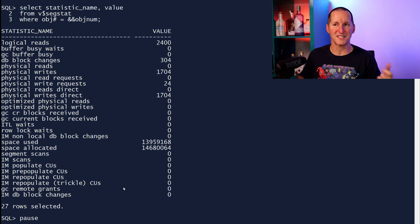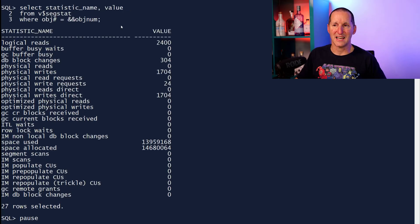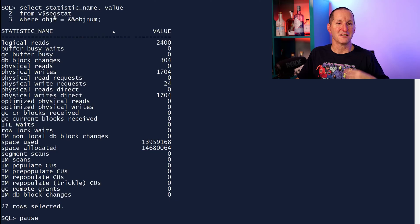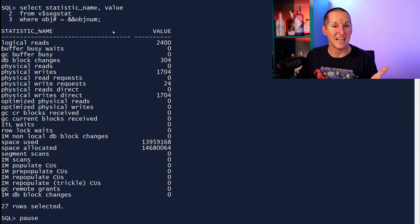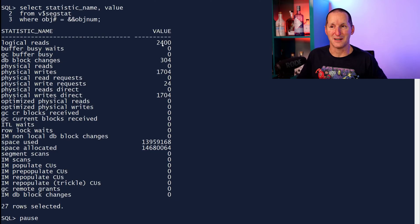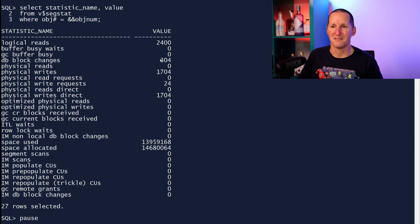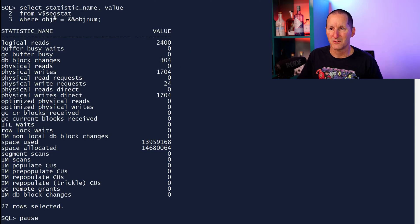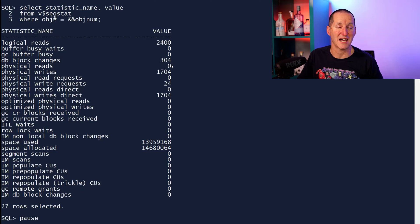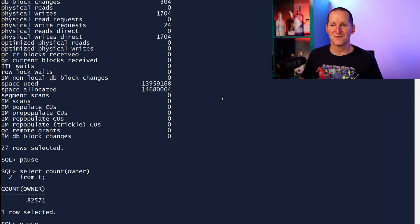As I said, we know what the object number is. I've simply pumped it into here, and it says, in the creation of this table, I've done 2400 logical reads. I've done a few block changes to build it. What else have I got? Physical reads, none. I haven't queried it yet.